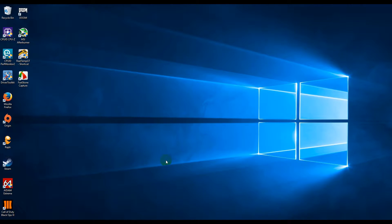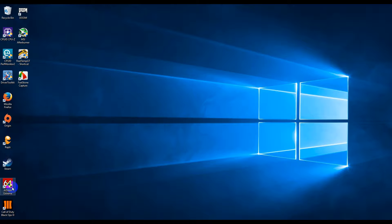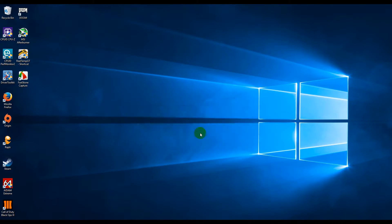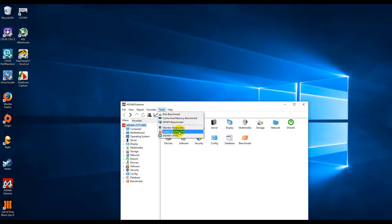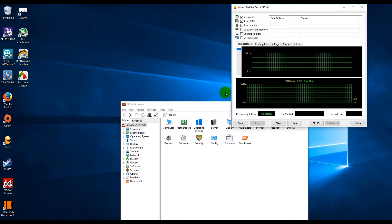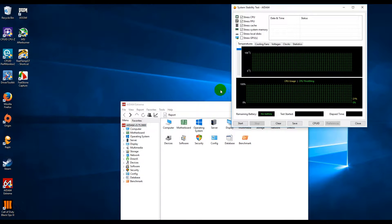Right here guys, I'm going to open up Ada64 and I'm going to run my stability test which is going to get the CPU at 100% maximum, so it's going to increase the temperatures.